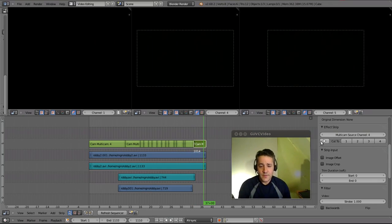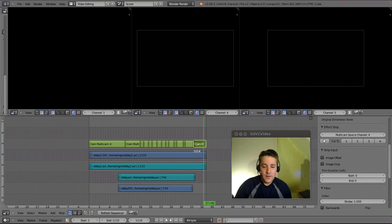There you go. So I think that should be all you really need to know about the multicam for now.